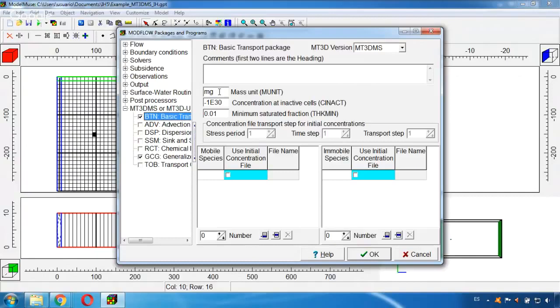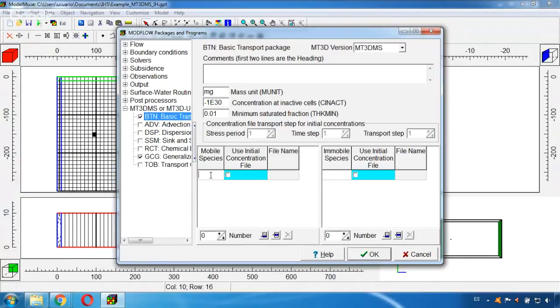And we can also give a name to the mobile species that will be modeled. In this case we will only have one to be modeled and I can give it any name. For example I will just write contaminant.